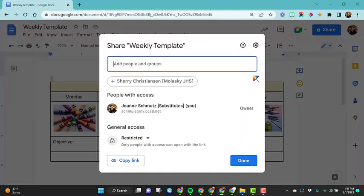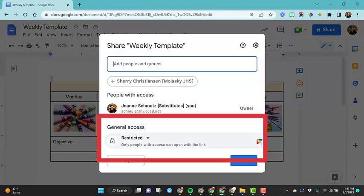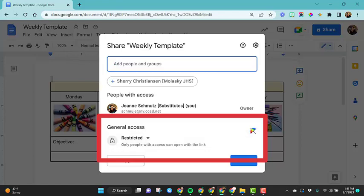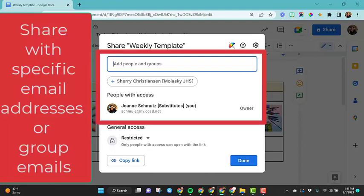There are three different sections we're going to discuss: the top section, which is where you type in specific email addresses or group emails to share; the bottom section, which doesn't require email addresses, it's general access; and then the settings option up here. Share settings are so important to make sure you have them right, especially if you have confidential information in your files.